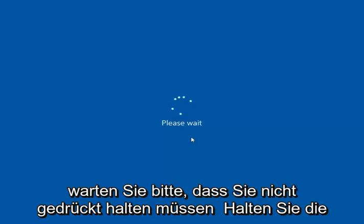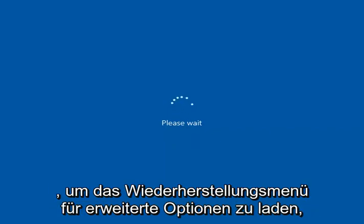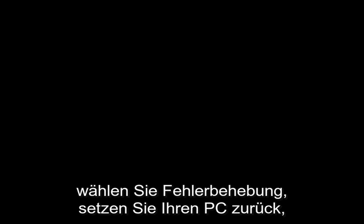Once it says please wait, you don't have to hold down on the shift key anymore. Just give it a moment to load up the advanced option recovery menu.